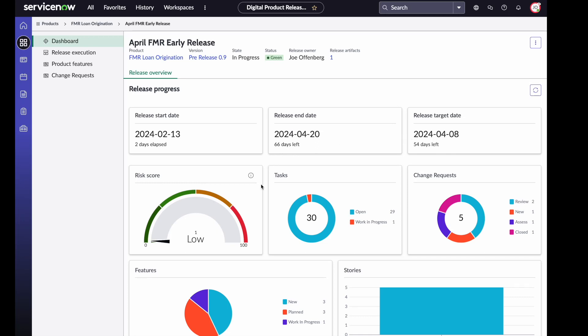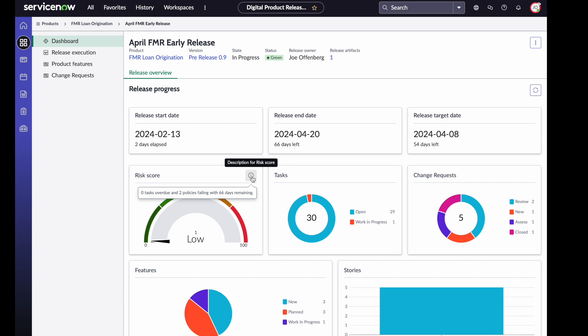That's really what this date is tracking, is that go-no-go date for the release prior to deployment. We can also see things like a risk score. This risk is quite low because we are at the very beginning of this release. The risk is calculated by taking how many tasks are overdue and also how many policies are failing, how many are non-compliant. But that is balanced by how many days we have left in this release. While yes, we have two policies failing, there are 66 days remaining. So we have plenty of time to get these policies compliant. The closer we get to the end of our release, the higher the risk score becomes.